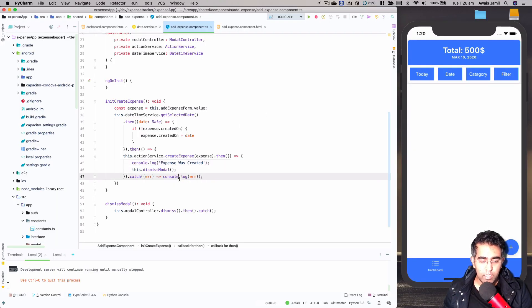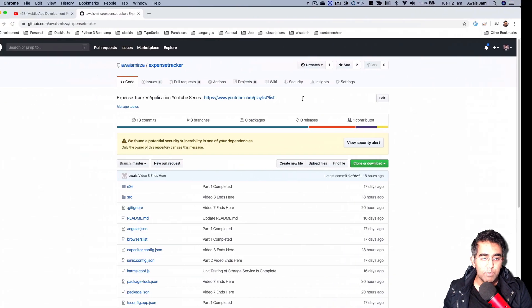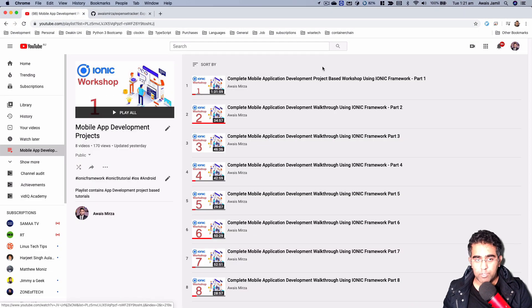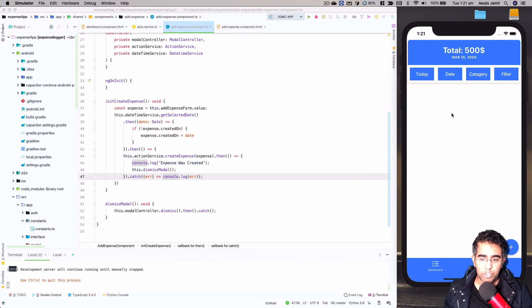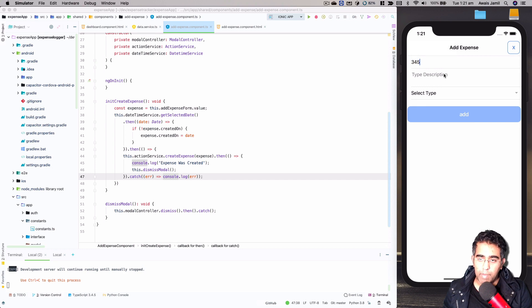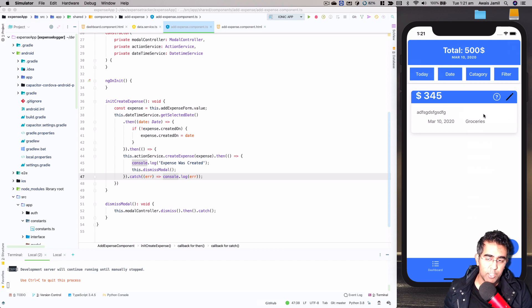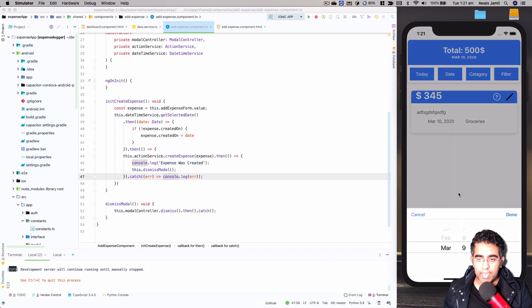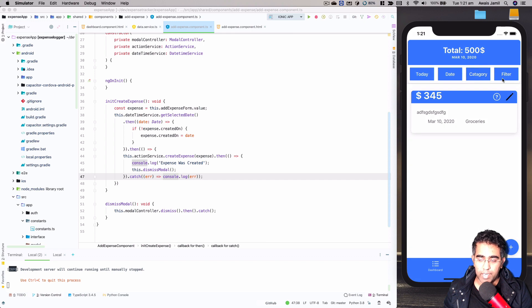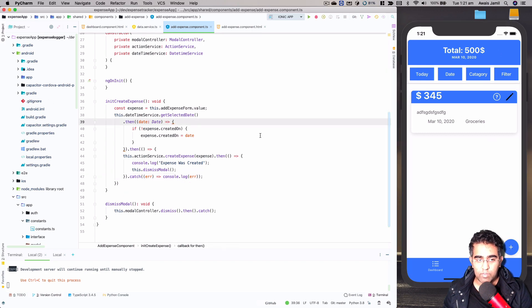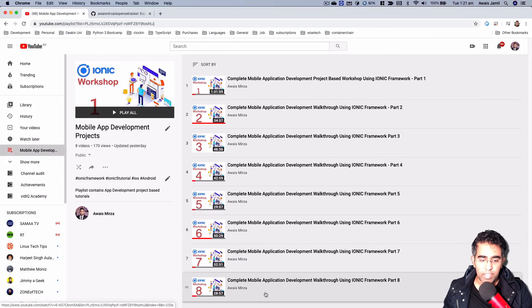Welcome back everybody. This is going to be the ninth part of our Ionic workshop tutorial series in which we're creating this expense tracker application. Before we start the video, I'm going to show you quickly what we have achieved so far. You can click the plus button, type an amount and description, select the type of expense, click add, and that expense will be added into local storage. You can filter your expenses by date and also by category.